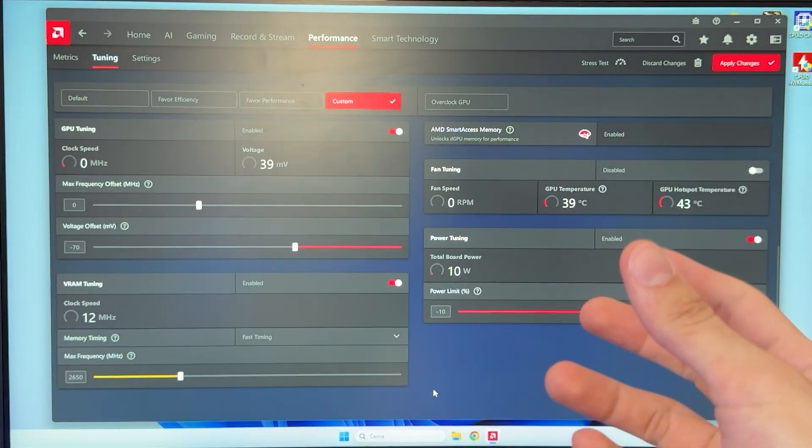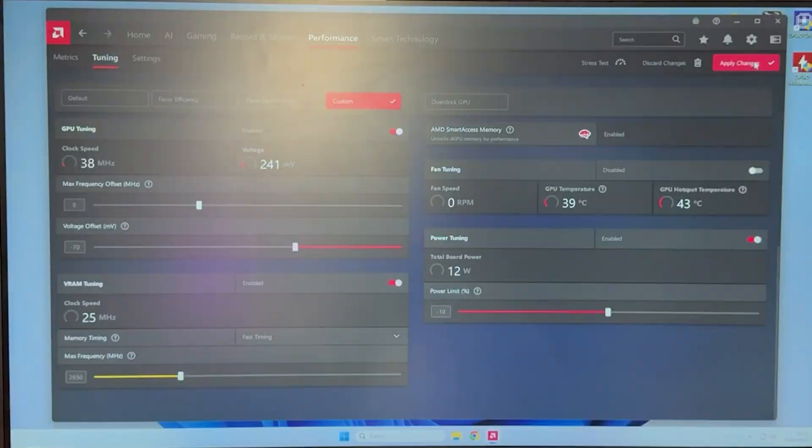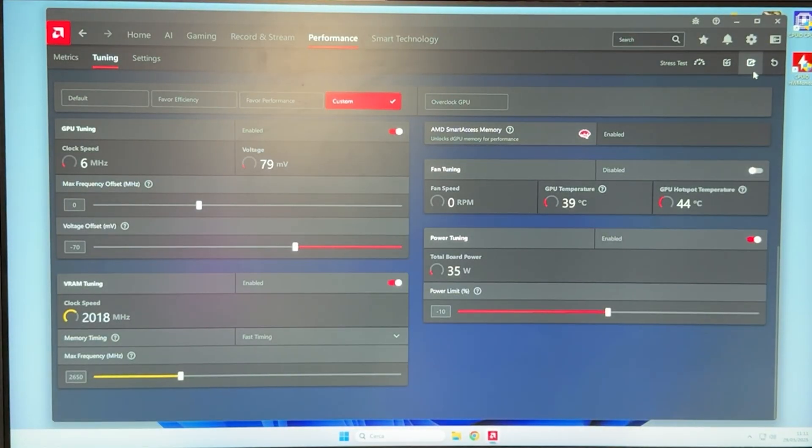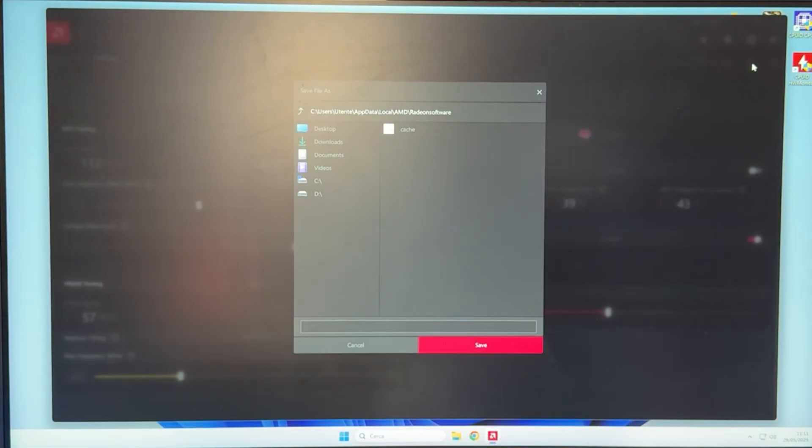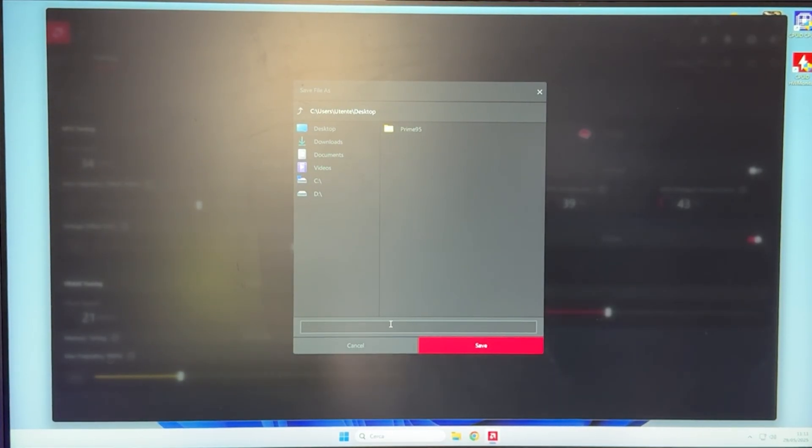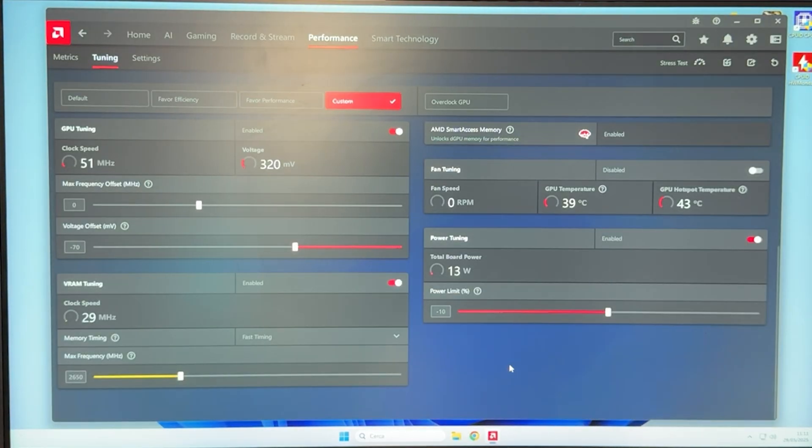How do we apply it and how do we change it? You want to click on apply changes here on top, and then you want to click on export profile. You want to go on desktop, name your undervolt profile somehow, for example, undervolt, and save it.